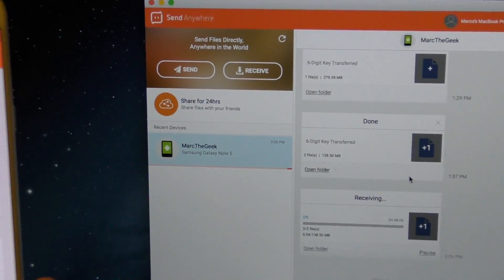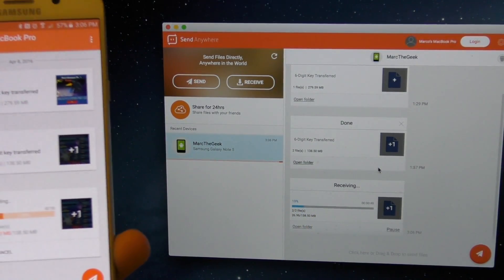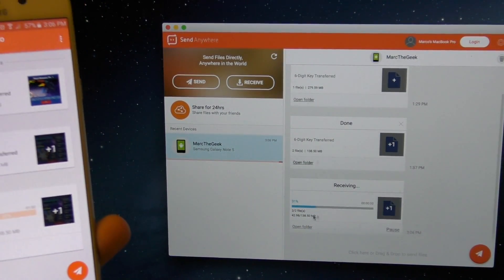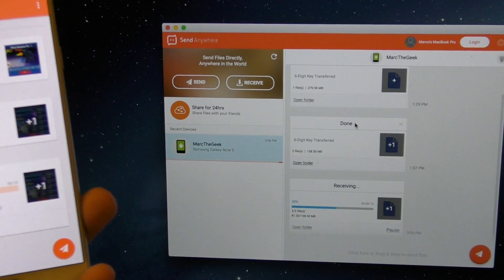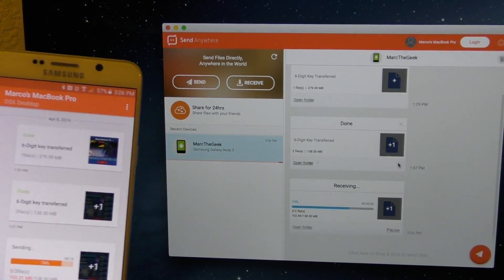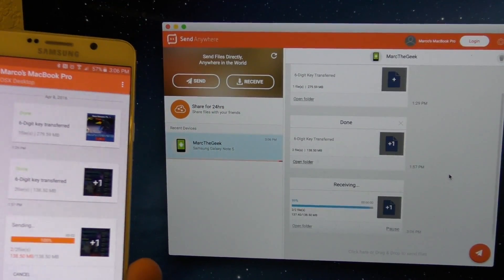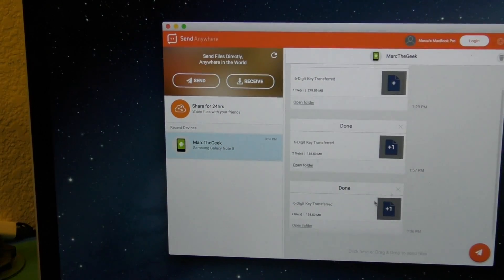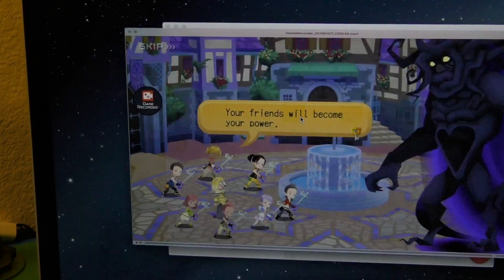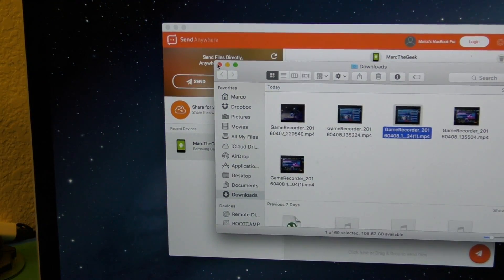Just like that the videos start downloading on the Mac. You can see the time remaining and that it's receiving two files — going very fast. There's also a history of all files transferred since you started using the app. It's free on mobile, PC, and Mac. Transfer finishes — open the folder and there are the videos, transferred successfully.